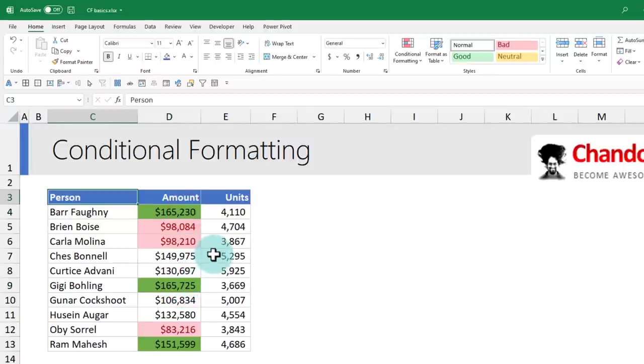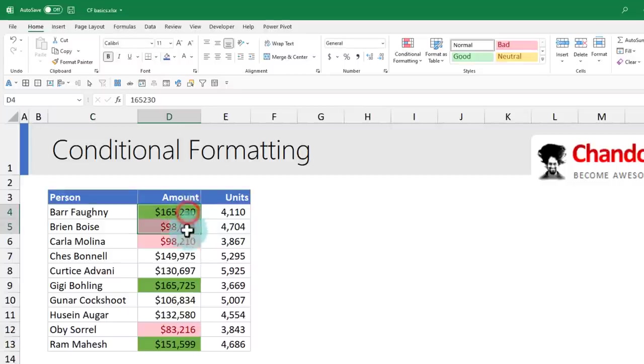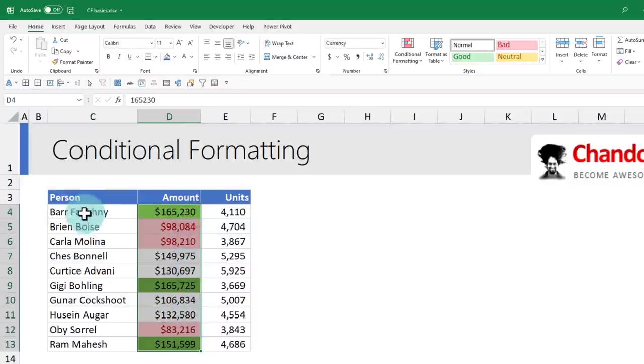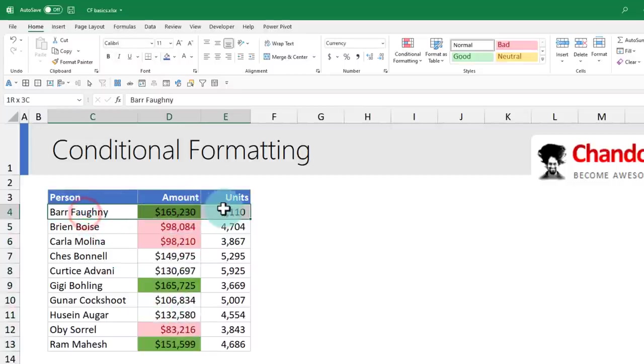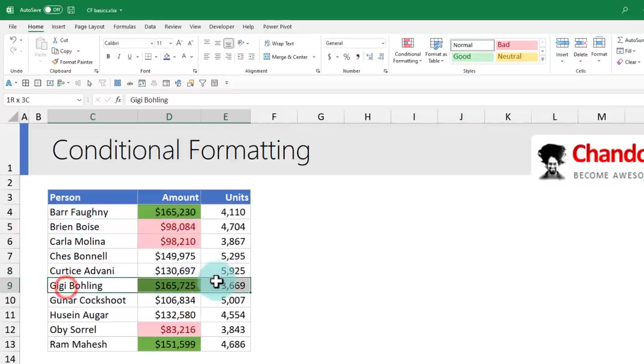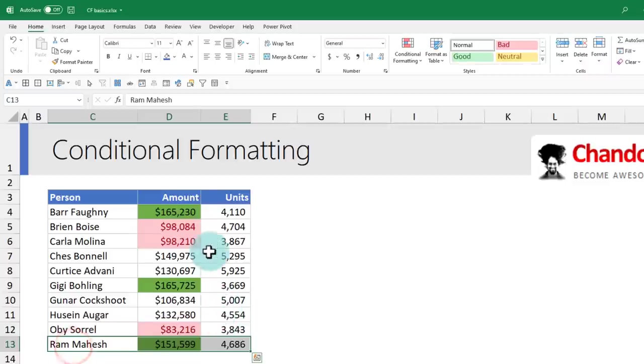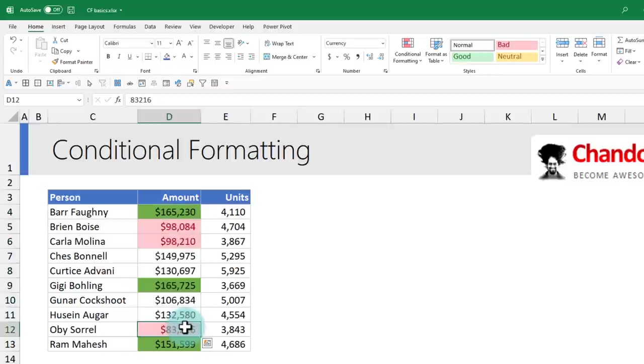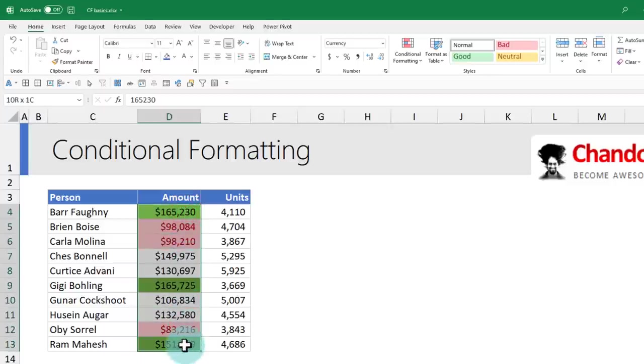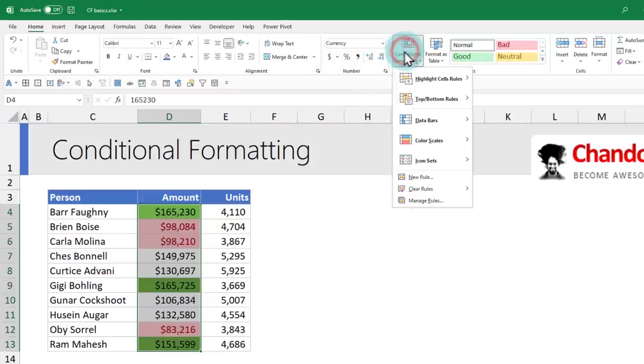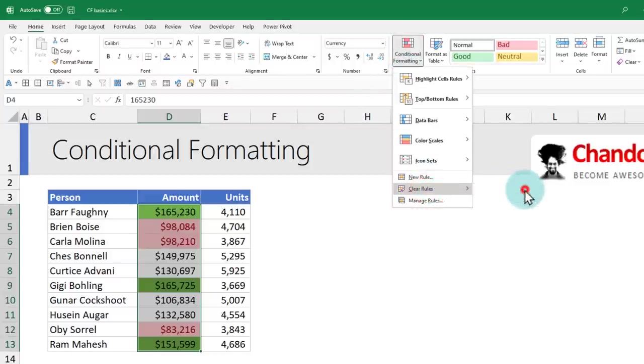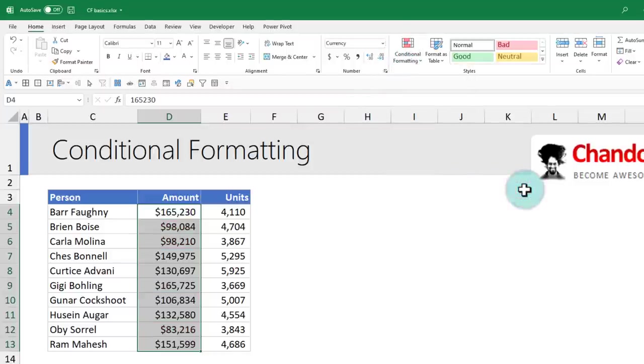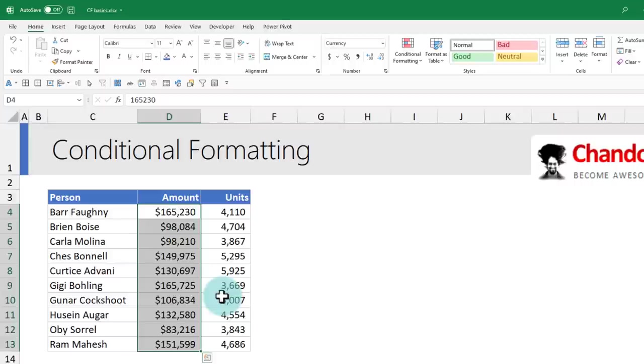While this is good, there is a serious limitation with this approach. It can only highlight the column in which the numbers are. Let's say I really want to highlight the entire row because Barfony is one of our top three performers. This requires a different type of conditional format. But first, let's understand how to clean up this so we can apply the second type of rule. Select the cells where your conditional formatting is. From Home, Conditional Formatting, Clear Rules from selected cells. That will remove the rules and take your data back to the original formatting.